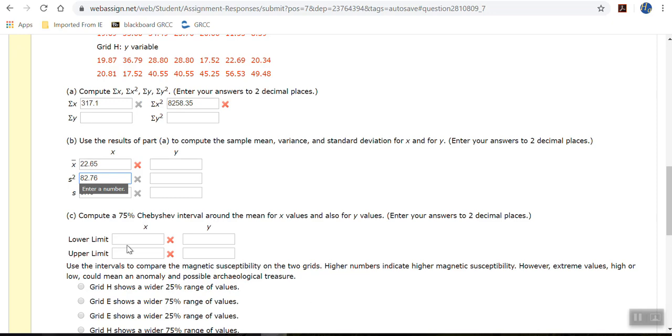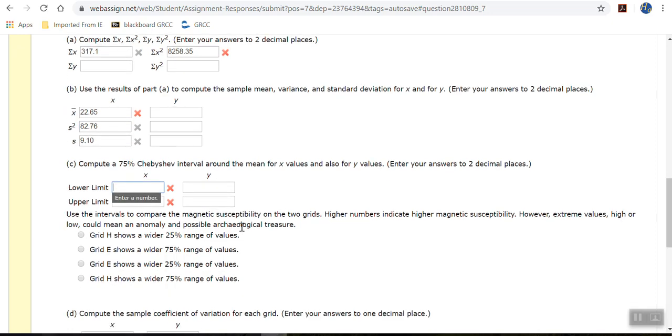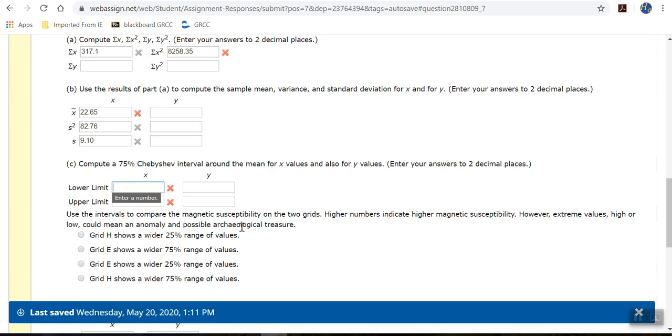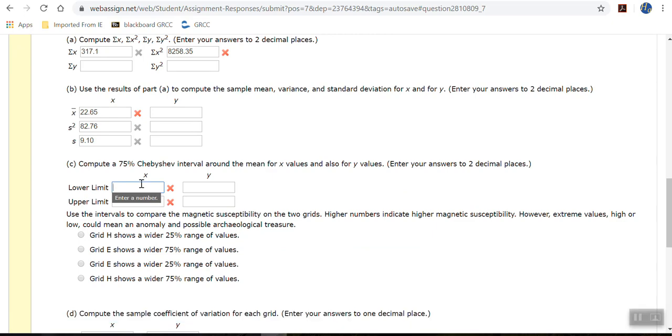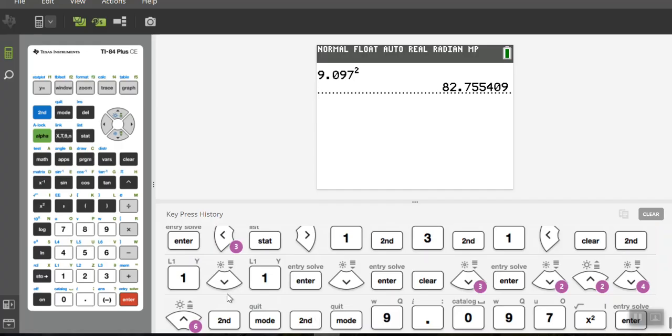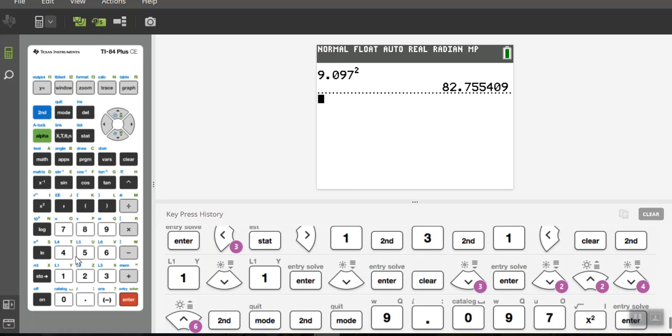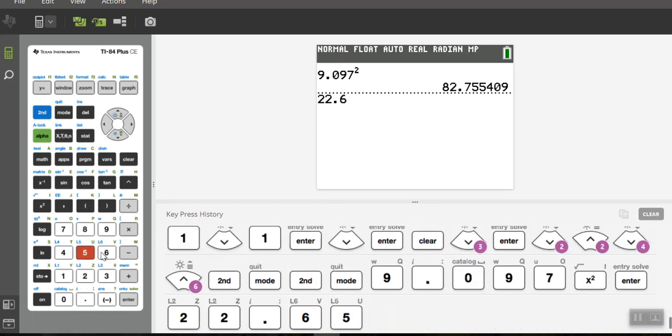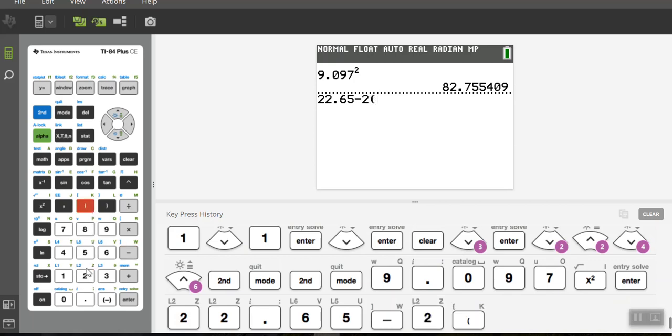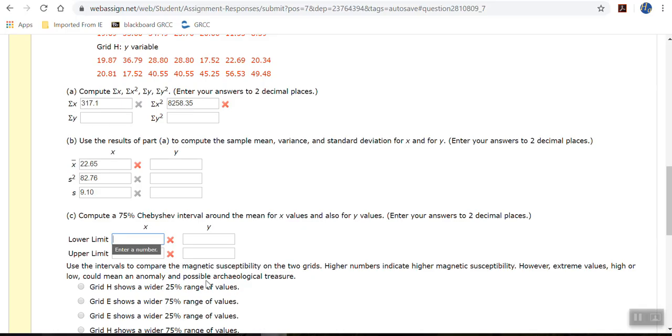And then the next part, C, is asking me to calculate Chebyshev's interval. Well, the lower limit of Chebyshev is the mean minus two standard deviations. So let's do that. So the mean, which was 22.65 minus two times the standard deviation, so 9.097. And that tells me 4.456, so 4.46, if I round to two decimal places, 4.46.